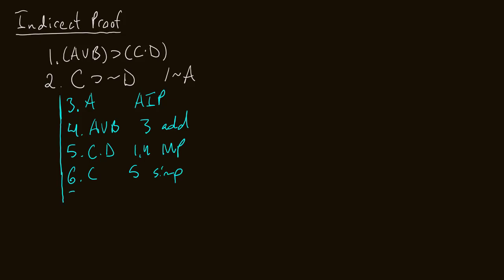And now on line seven, I can conclude not D, because that comes from lines two, six, and modus ponens. All right, I have not D.